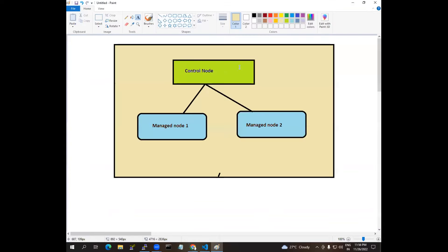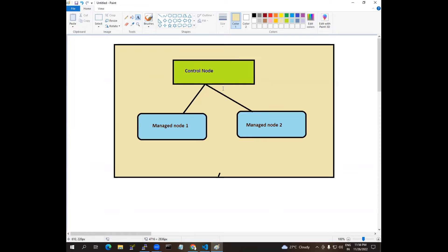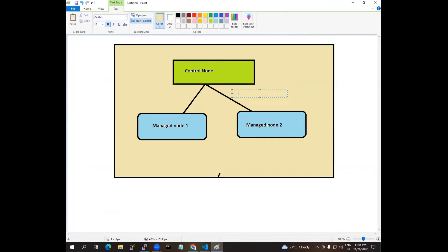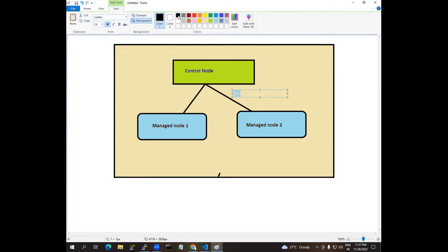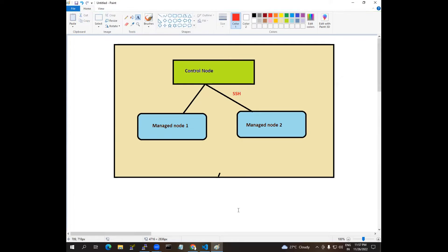This will communicate via SSH, so this one will communicate via SSH. I have already established the communication, so I'm going to tell you how to write a playbook to install Apache and start Apache, and we are creating the content in the index page.